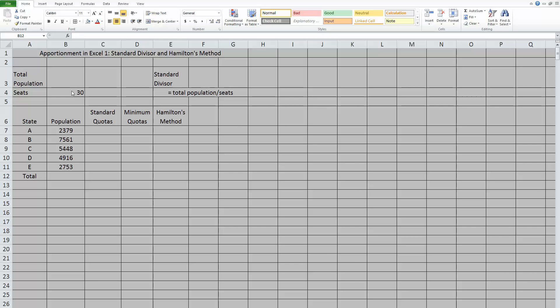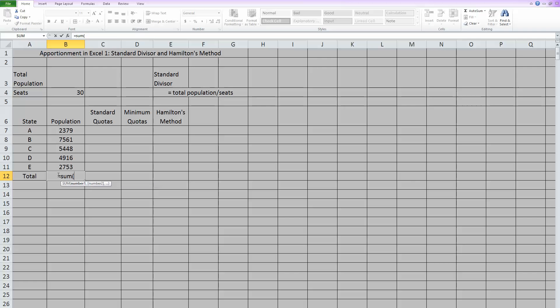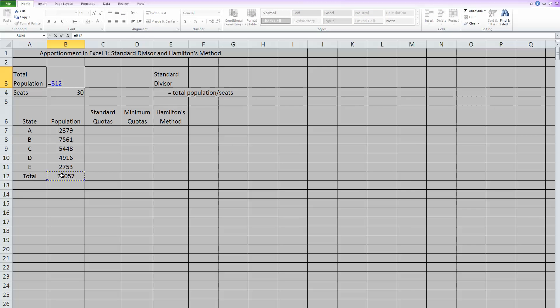So the first thing we have to do is we have to find our total population. We're not usually going to know that number. We're going to have to find it from the individual populations. So I'm going to start here, and I'm going to hit equals, and we want to do a sum of the individual populations here so that I know my total population. So I can come up here and hit equals and just click on that cell so that I can mirror that number.